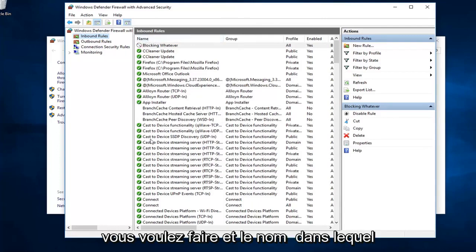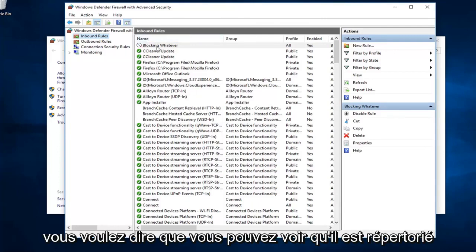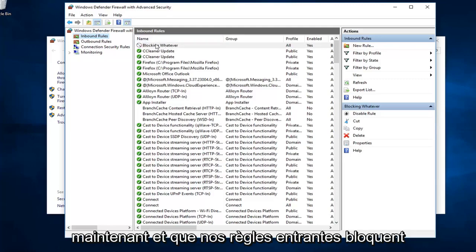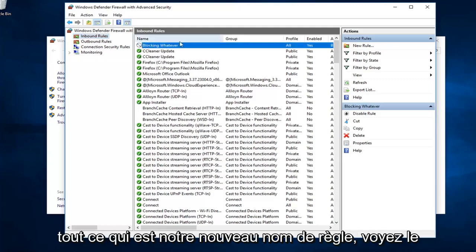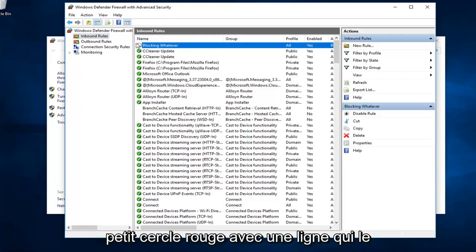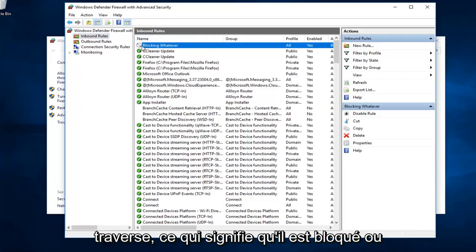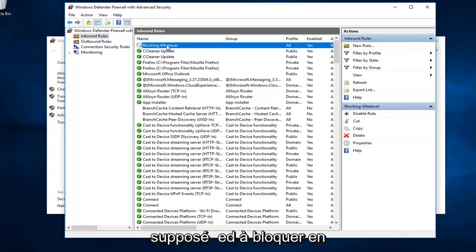And, the name in which you named it, you can see it's listed now in our inbound rules. Blocking whatever is our new rule name. See the little red circle with a line going through? That means it's blocked or it's supposed to be blocking it.